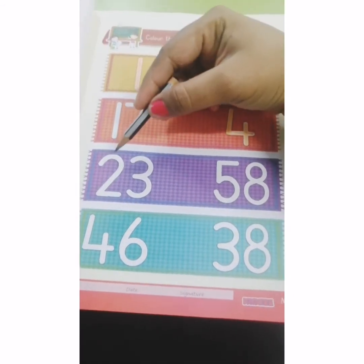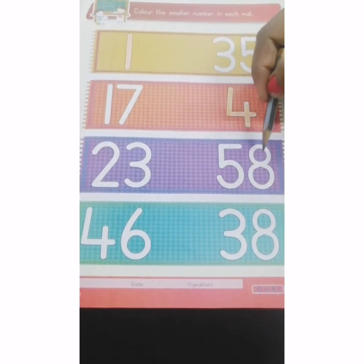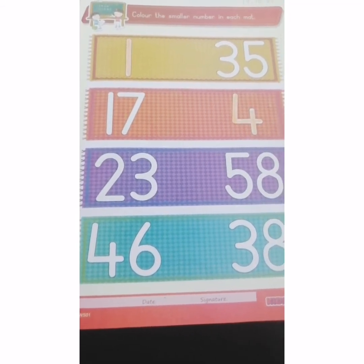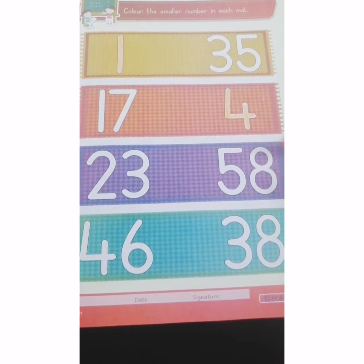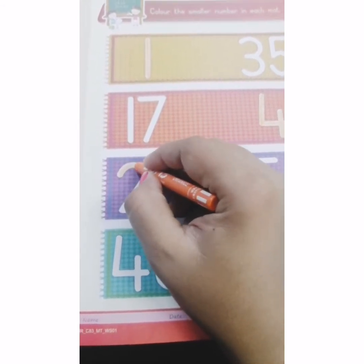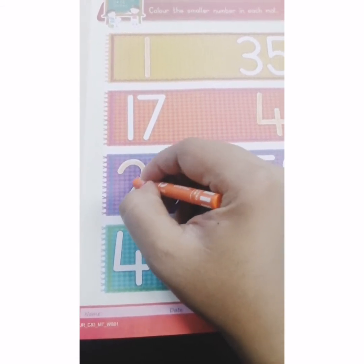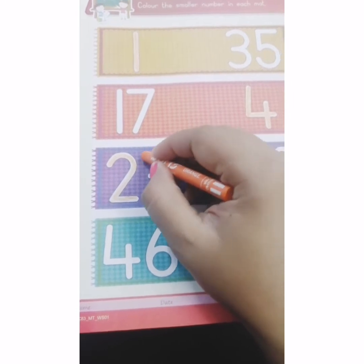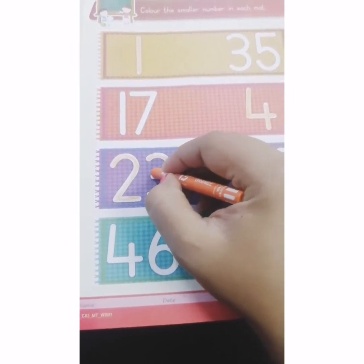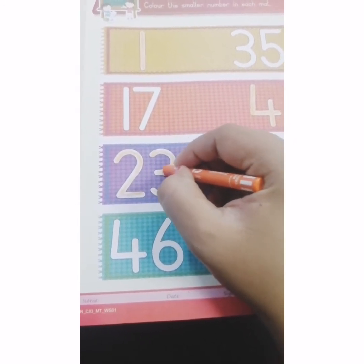Let's go to the next math. The numbers are 23 and 58. Which is lesser? The number which is less is the smaller number. 58 is greater and 23 is smaller. So, colour in number 23. Come on, start colouring. Yes, very good.